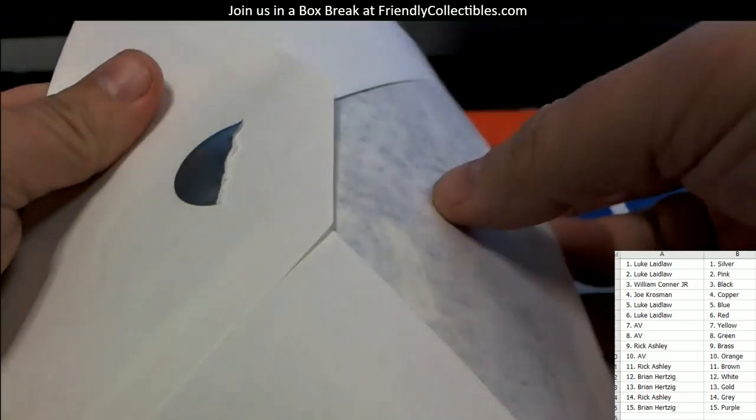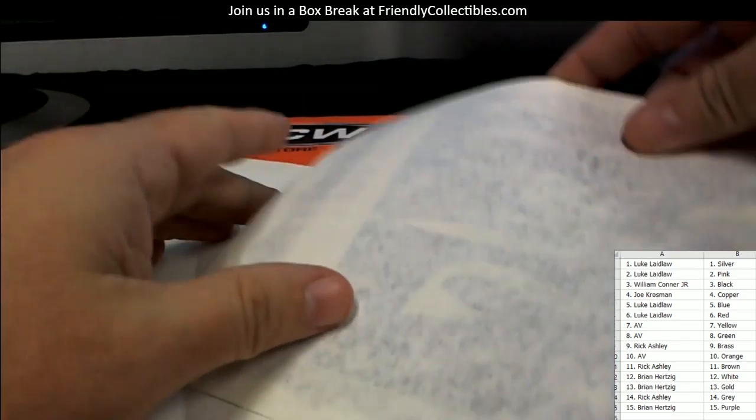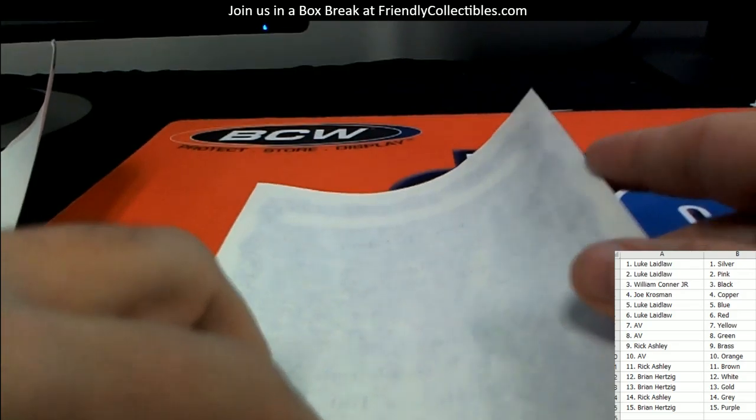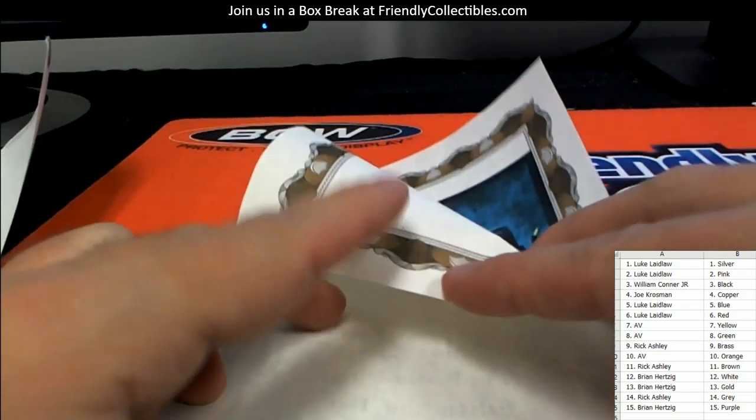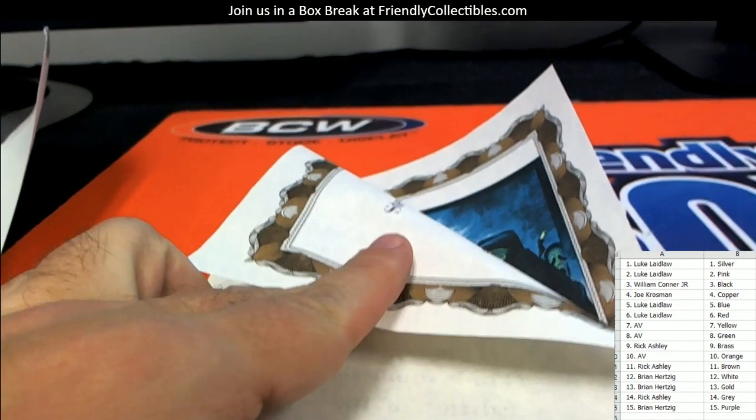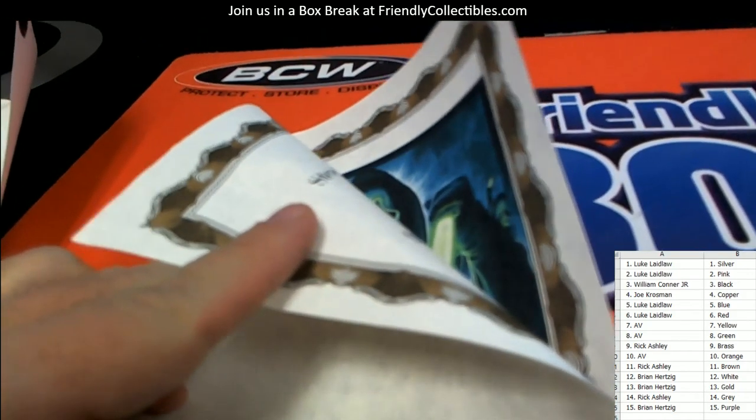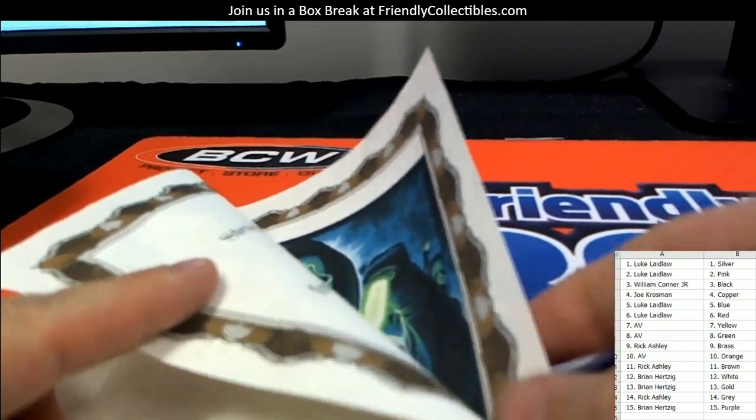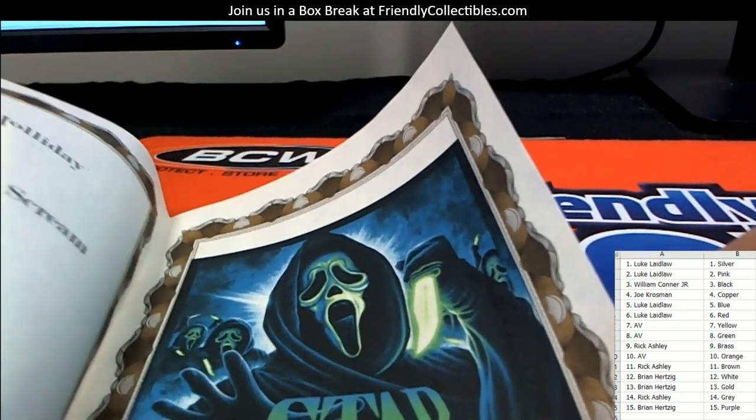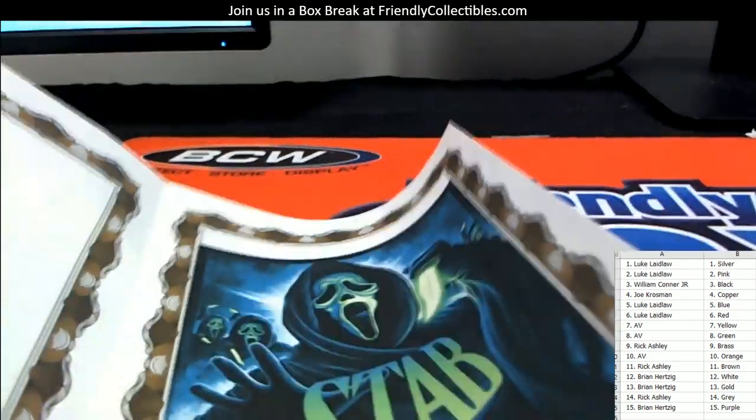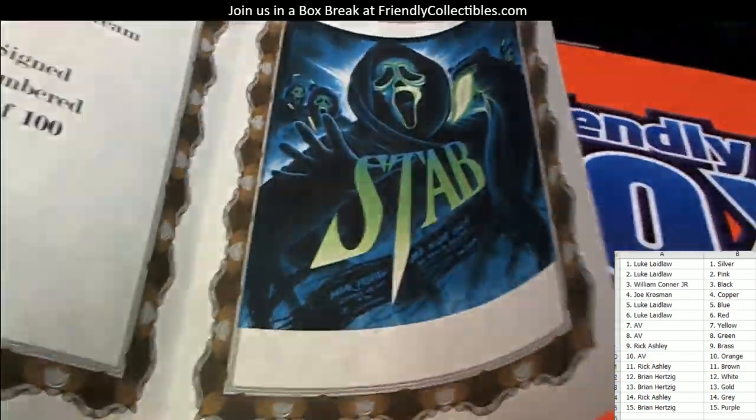All right, so let's open this thing. Oh, this is a good one too, this is a good one. All right, this is called Stab and this is by a guy named Steven Holiday.